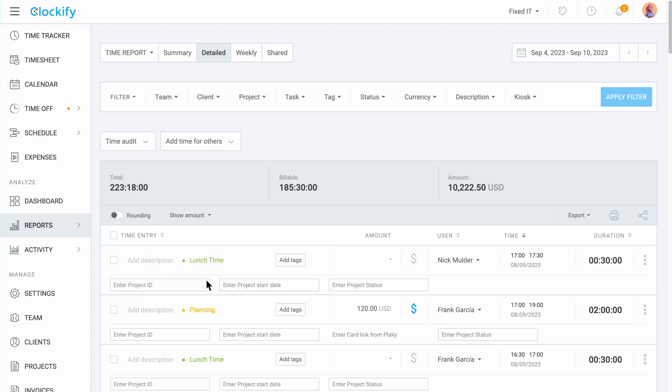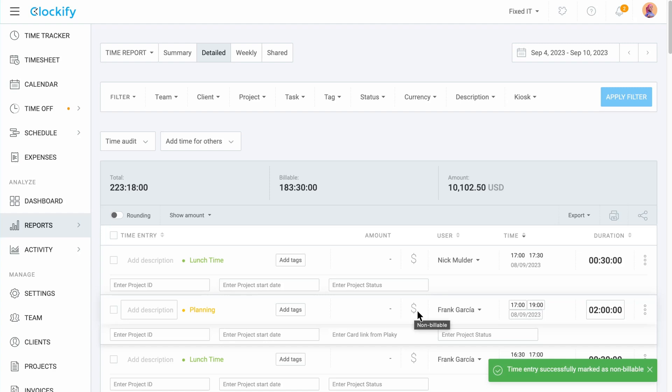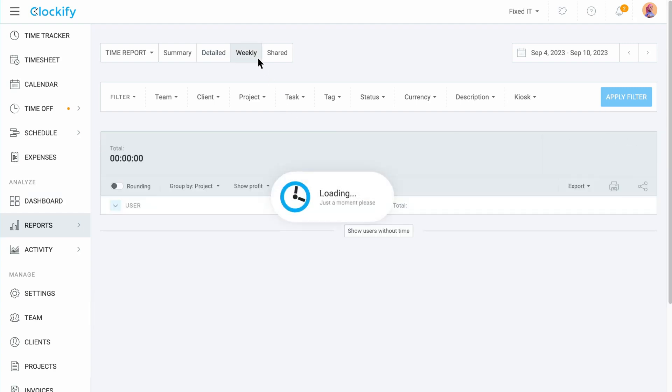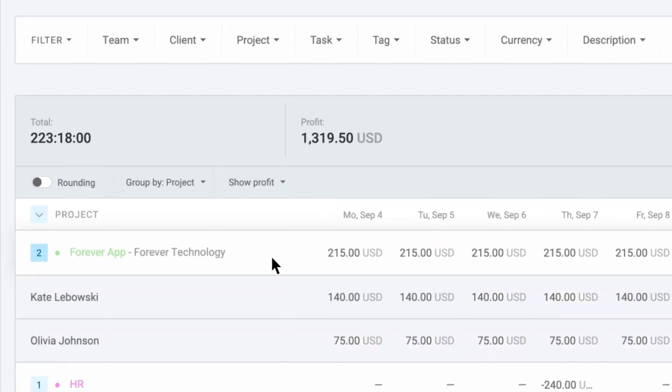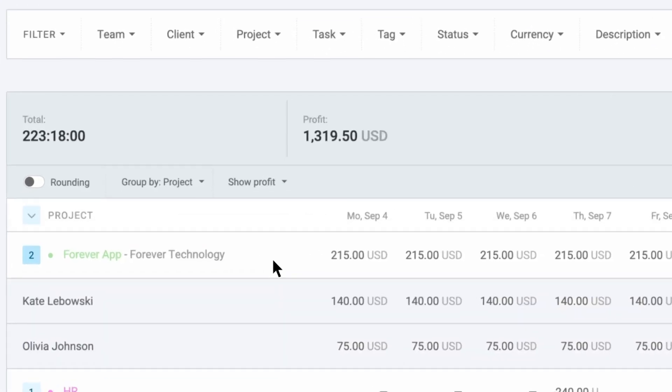In the detailed report, you can also change the billability status of an activity by switching the currency sign on or off. And the weekly report shows you the same information for each day of the week.